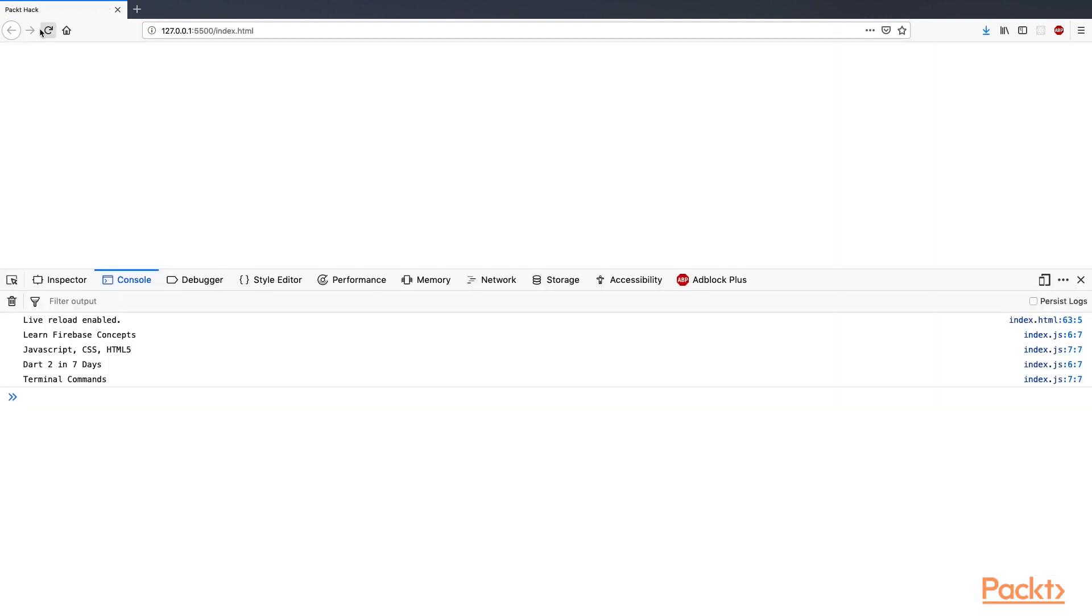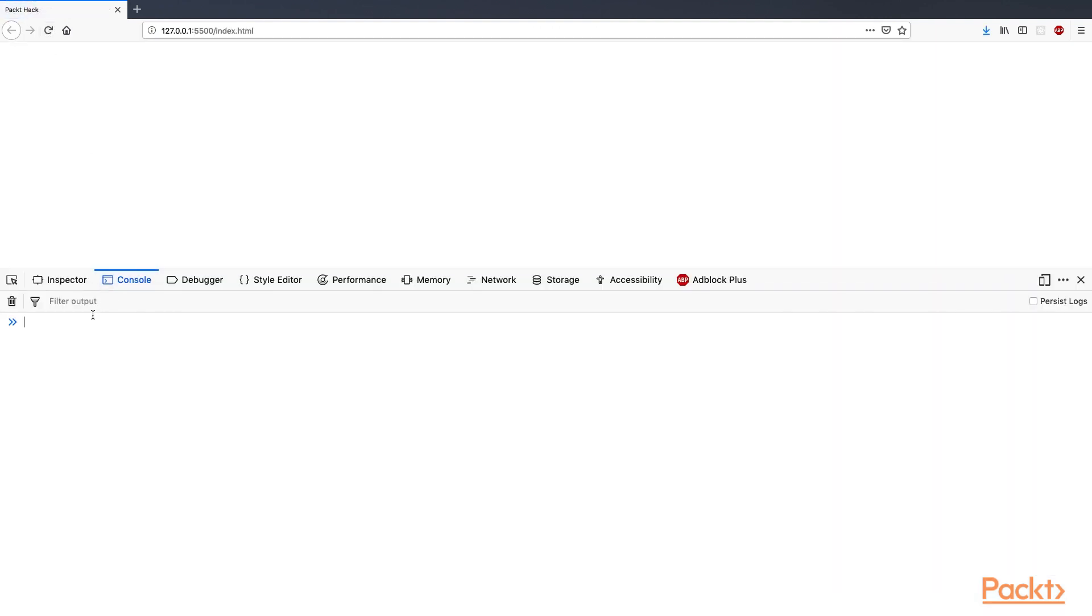Reload the web page, and this time, we cannot see anything because the user is not authenticated.